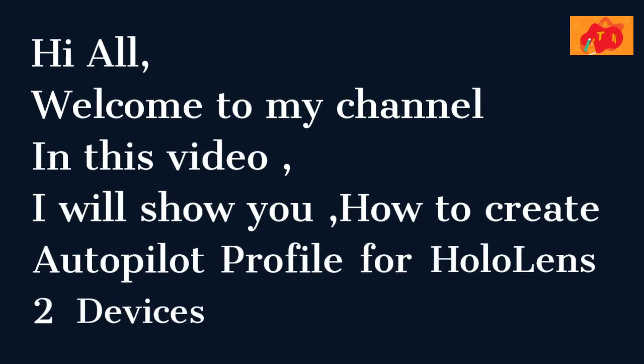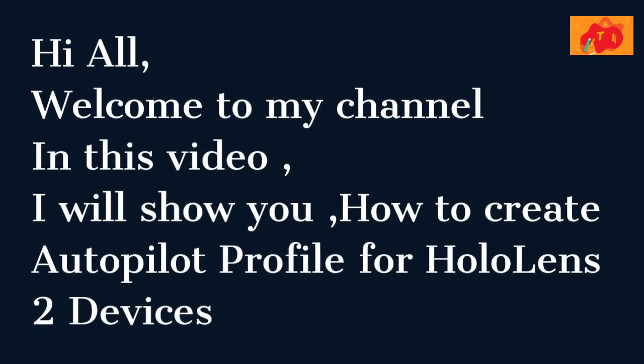Hi all, welcome to my channel. In this video, I will show you how to create Autopilot Profile for HoloLens 2 devices.